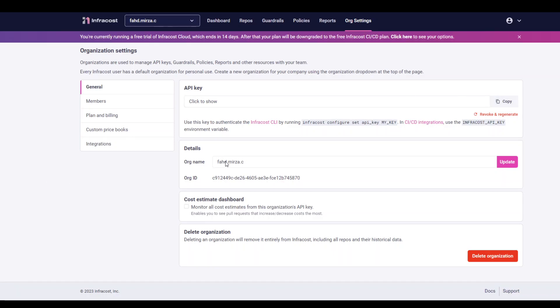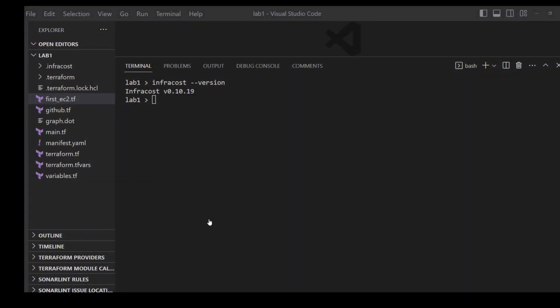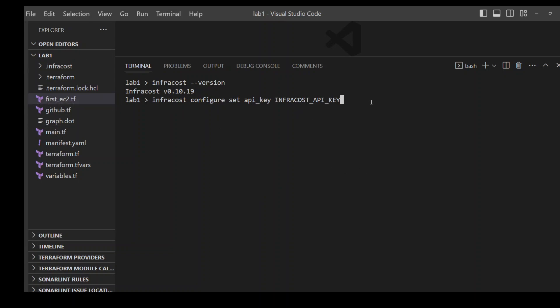Once you copy the key, go back to your terminal and then set your environment variable. The environment variable should be INFRACOST_API_KEY. Then issue the command: infracost configure set api-key followed by your environment variable. Using this environment variable allows InfraCost to recognize it within your environment, so configure this key first.